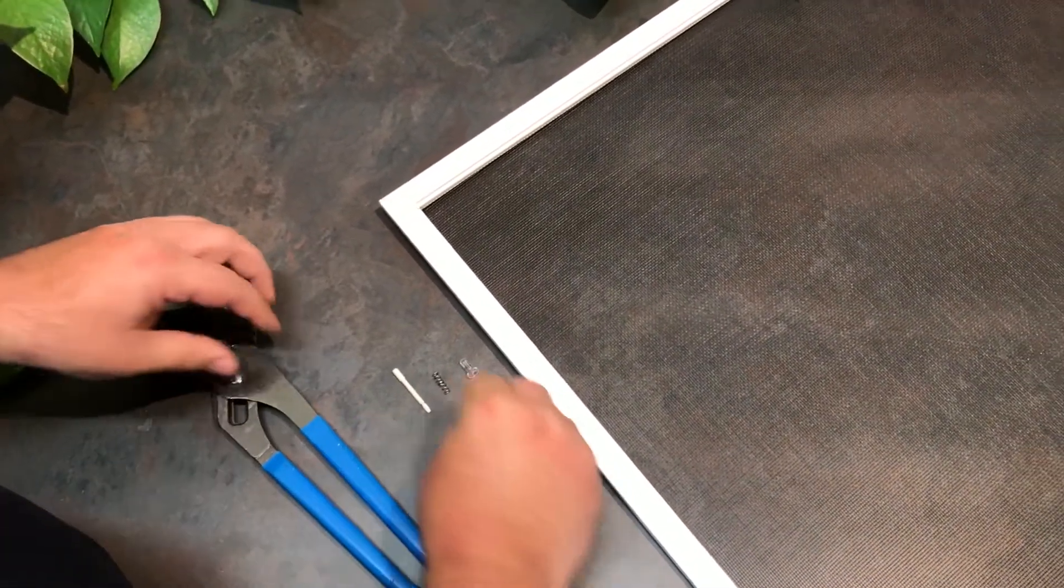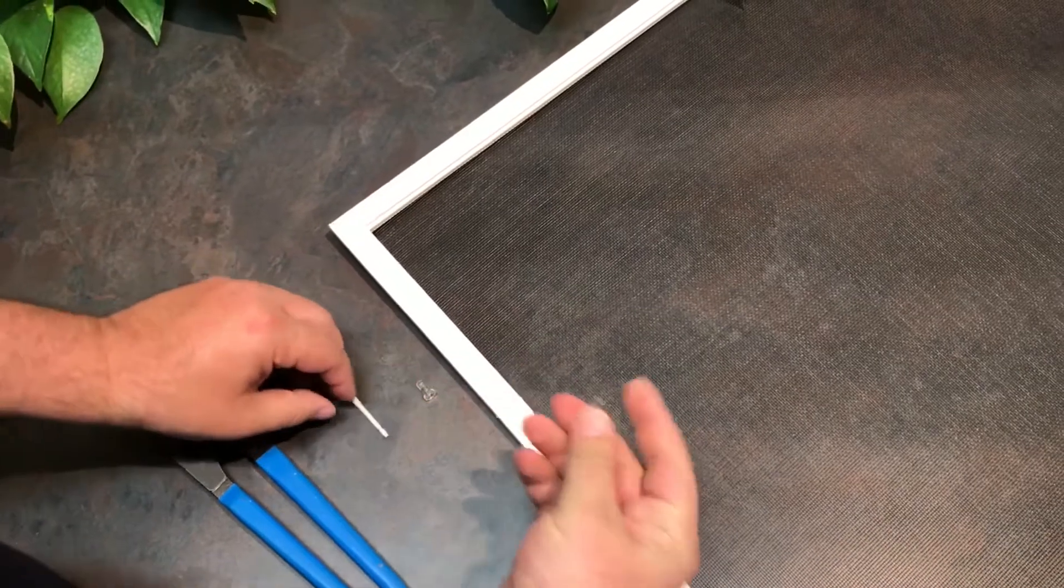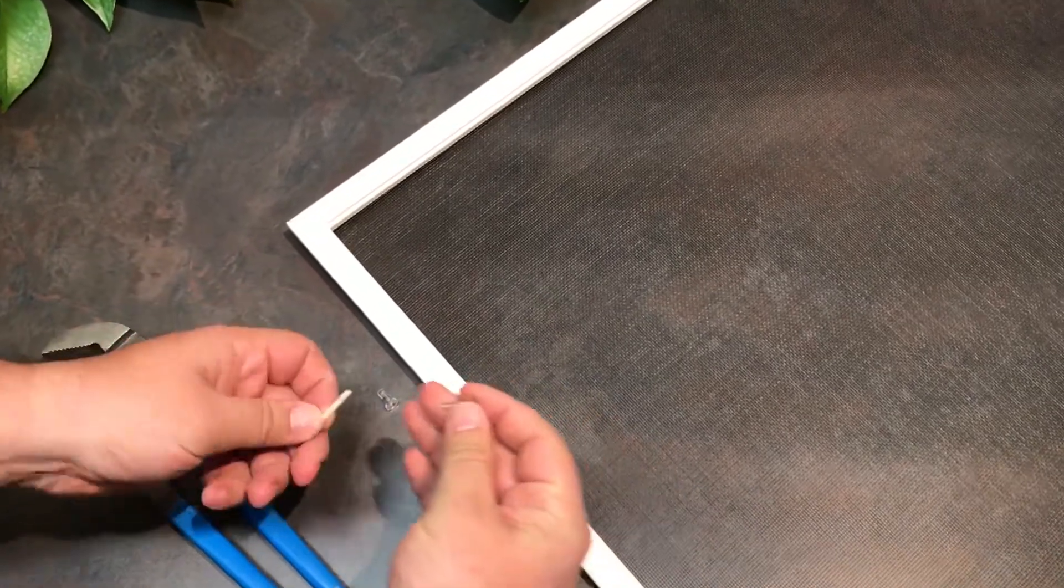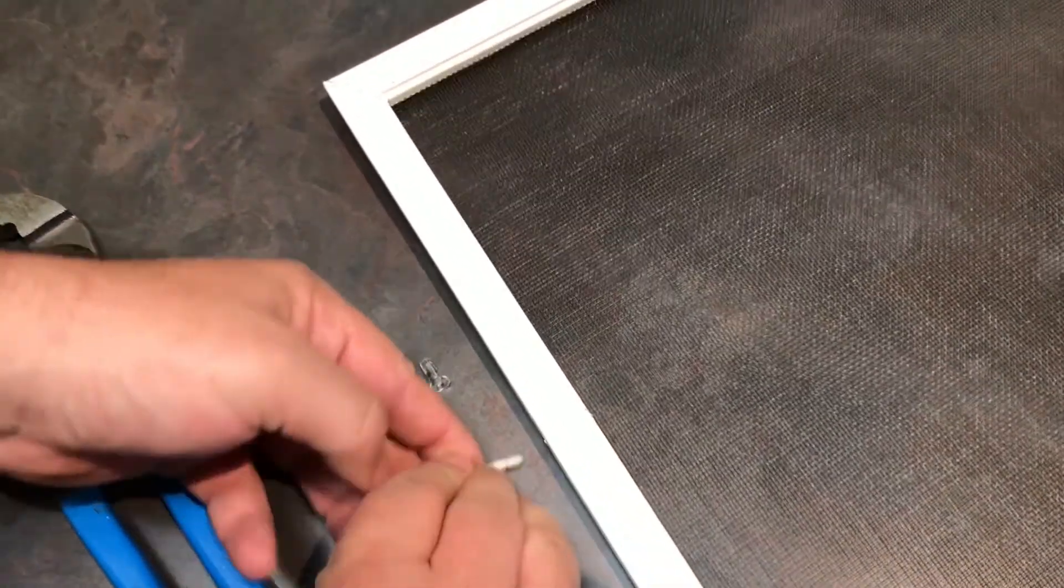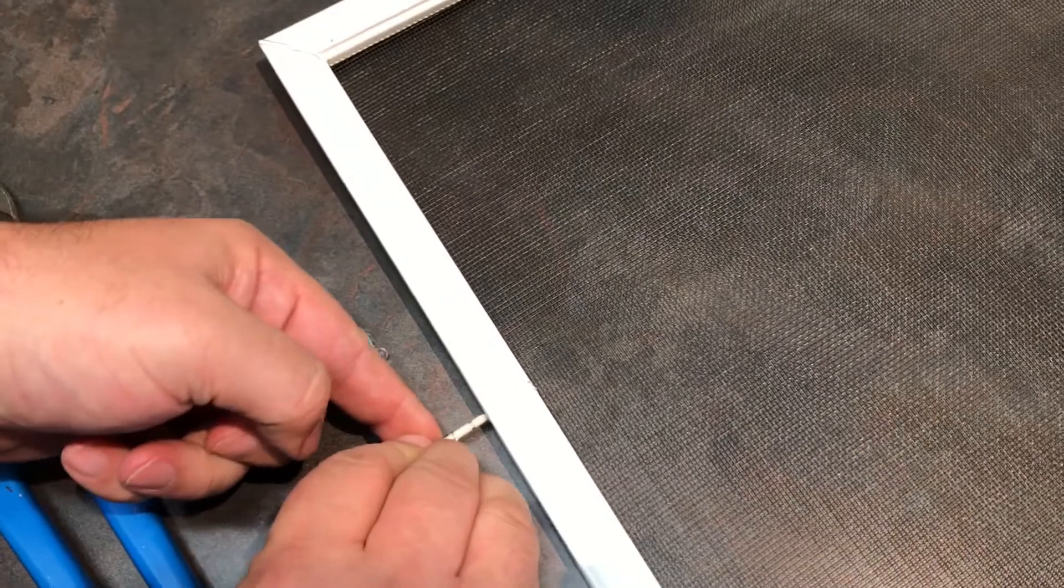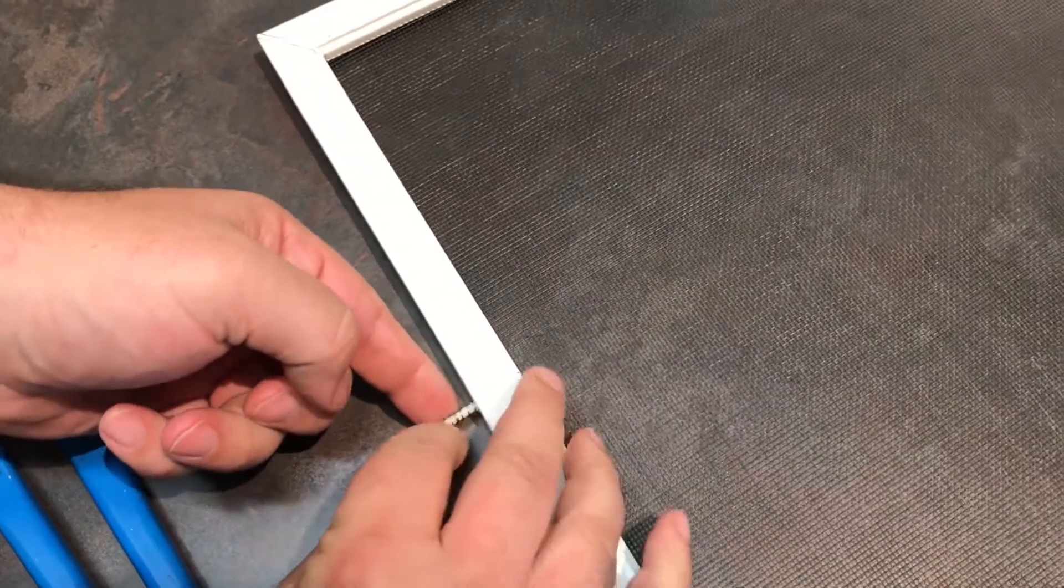So what you're going to do is you're going to take the spring, you're going to put it over the pin, and slide that pin in from the outside.